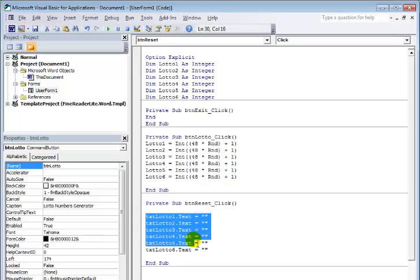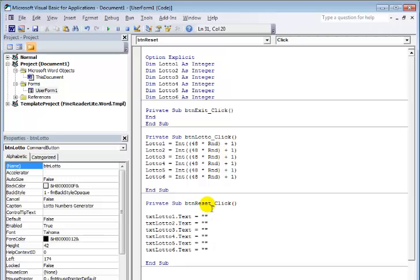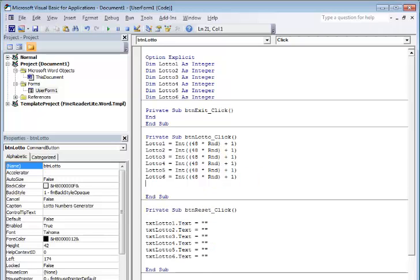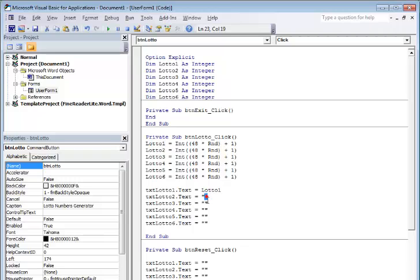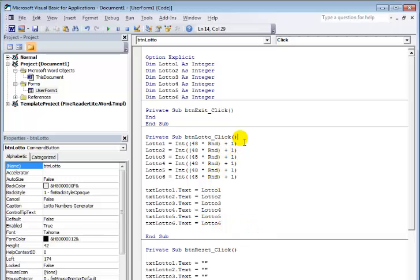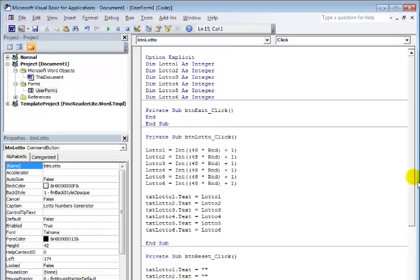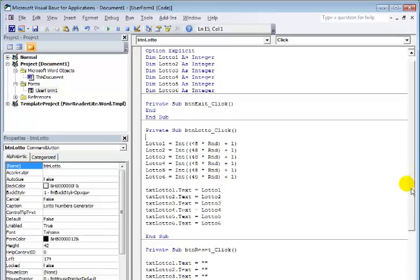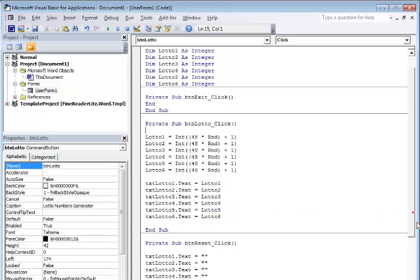Now for the reset button, I'm copying the variable assignments — lotto1, lotto2, lotto3, lotto4, lotto5, and lotto6 — and pasting them in right there. And that is all, guys. That's how you write a lottery generator program.